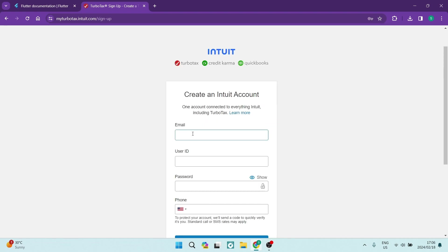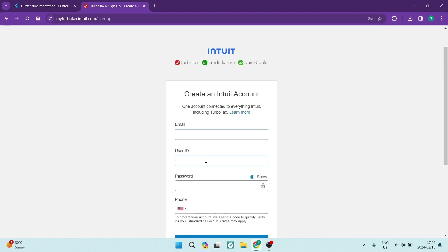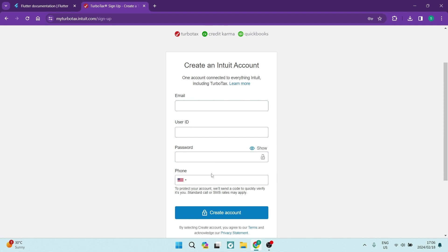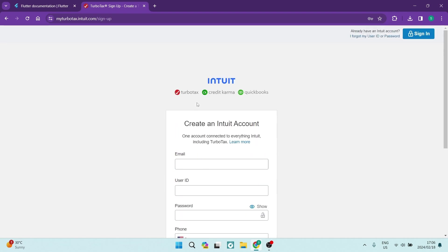So right from here, you are going to enter in your email address, your user ID, password, and your phone number. Now, if you have an existing account with Credit Karma or QuickBooks, you can actually use that account because they're all part of Intuit.